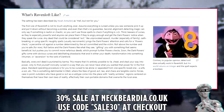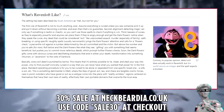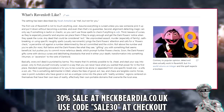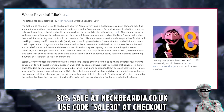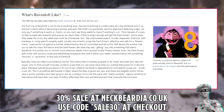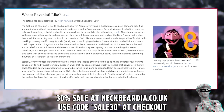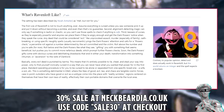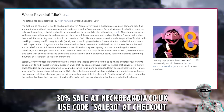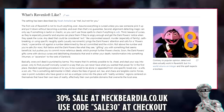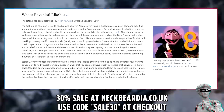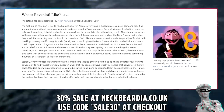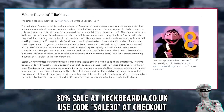Soon the dark powers' gifts come with obvious curses and debilitating drawbacks that end in either your death, transformation into something inhuman, or ascension to the rank of Dark Lord. Basically, every evil deed is punished by karma. This means it's entirely possible to lie, cheat, and steal your way into power, only to find yourself ironically cursed in a way that you can never have what you wanted the power for in the first place. Standard operating procedure is for you to be cursed to be alone or separated from one specific loved one — a wife, a son, etc. This is especially detrimental in D&D, where good, evil, law, and chaos are tangible cosmic forces.